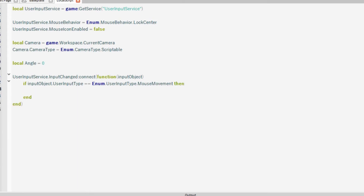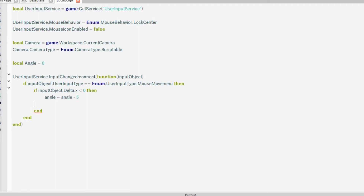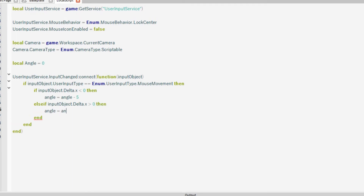Then we'll do another if statement because we want to see if it's on the right-hand side of the screen or the left-hand side, not just in the middle. So if inputObject.Delta.X is less than zero, then we want angle to equal angle minus five. Else, if inputObject.Delta.X is above zero, then we want the angle to be plus five. There's a little typo — it needs a capital A.